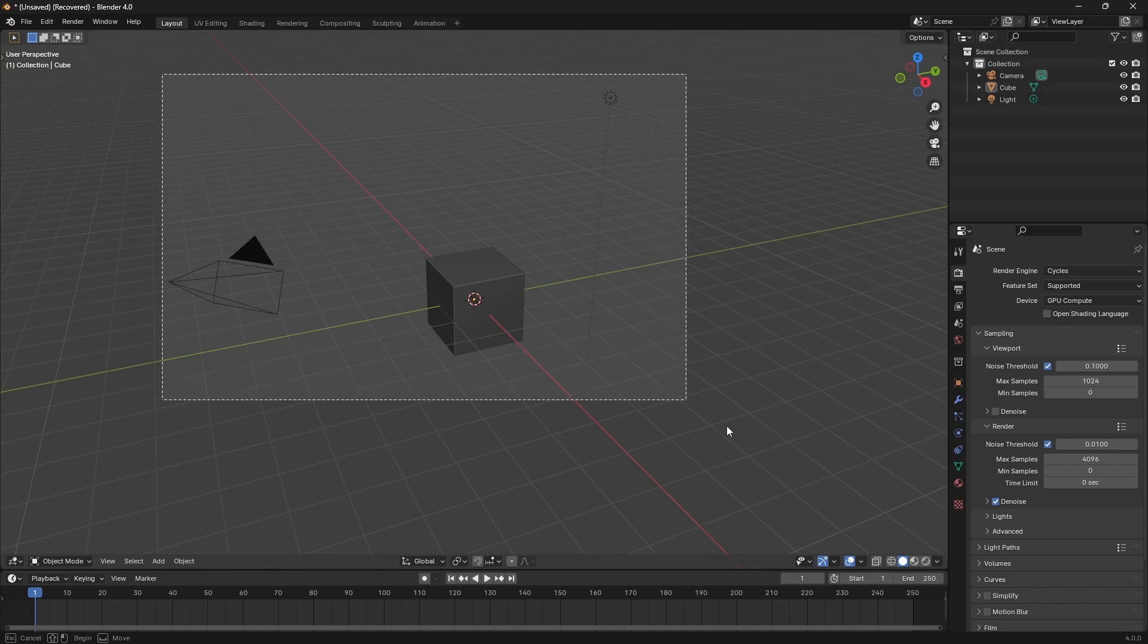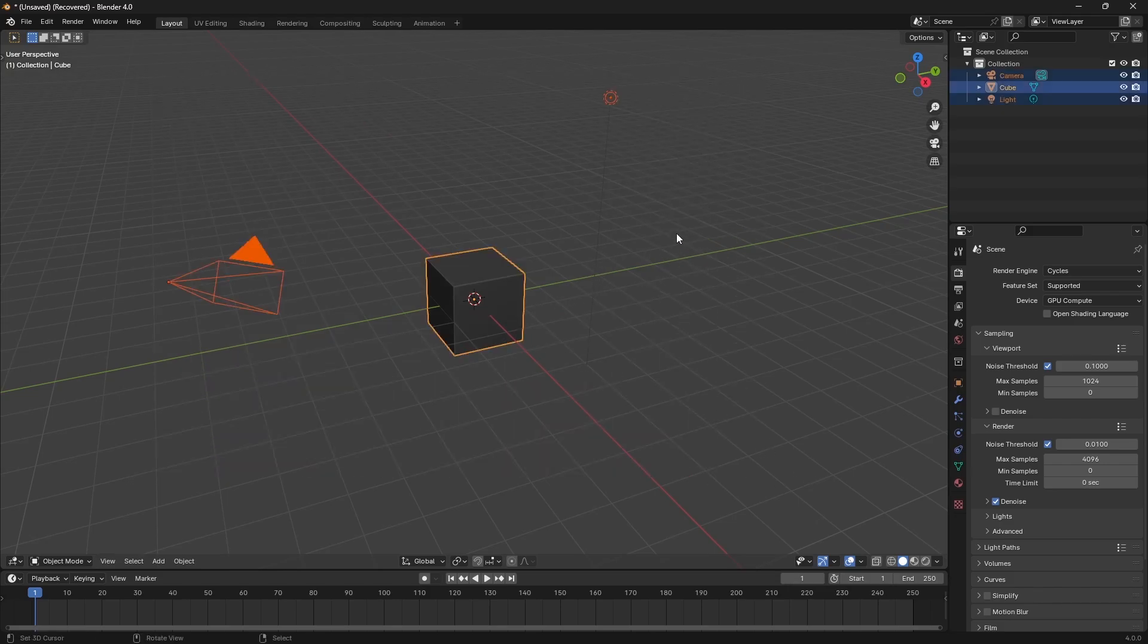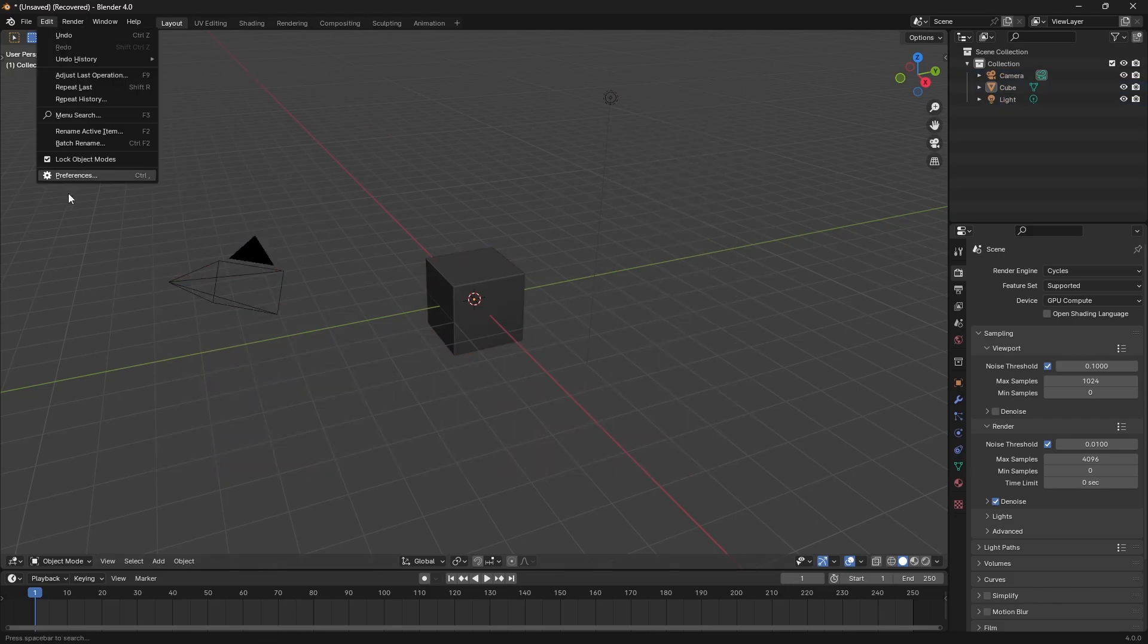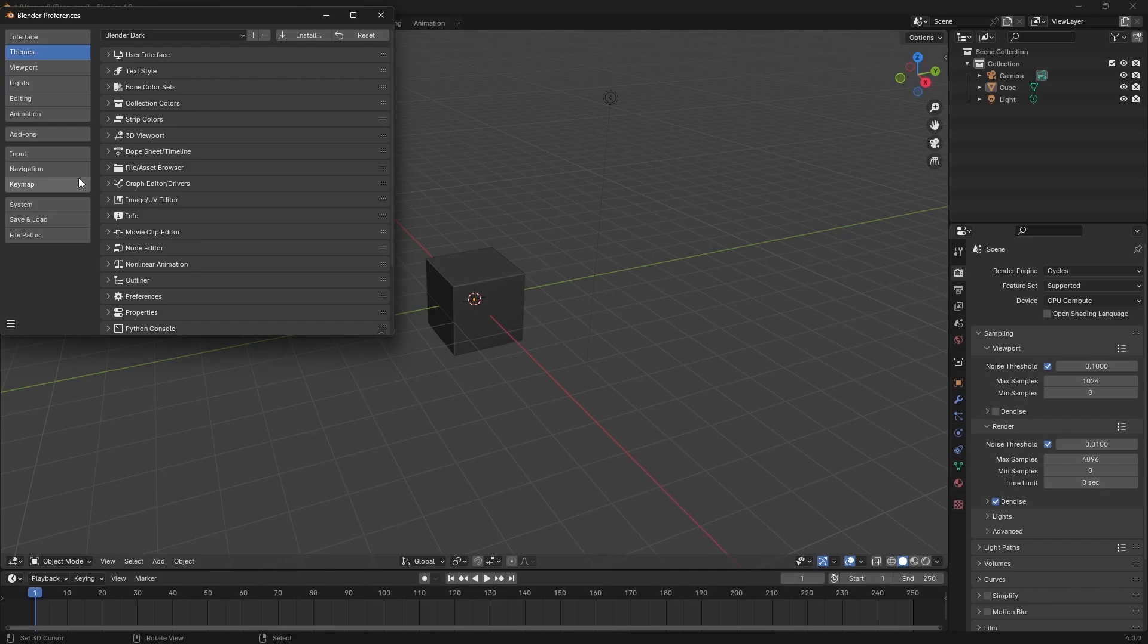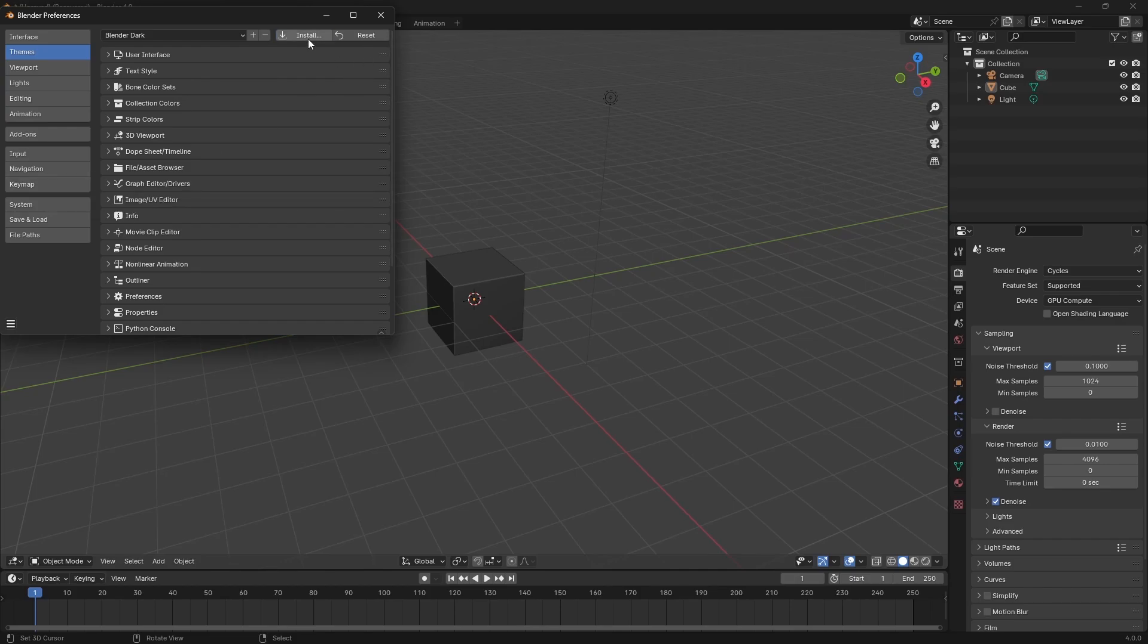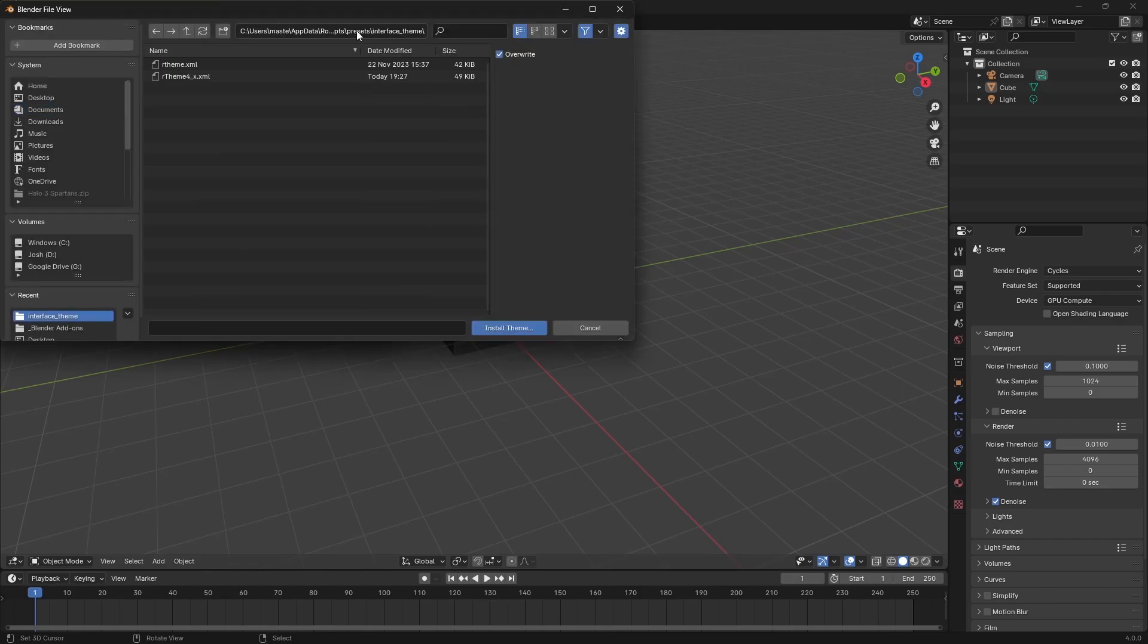I personally don't really like all the default orange that Blender has, so years and years ago I just went ahead and changed all that to blue. Pretty much what I'll do is I'm just going to bring this in.